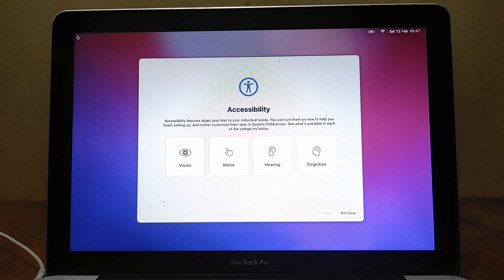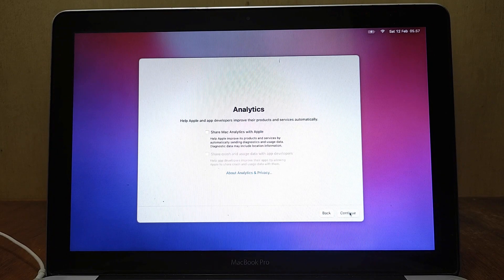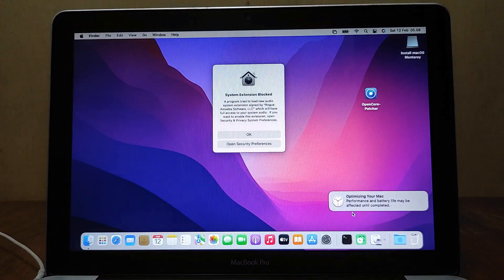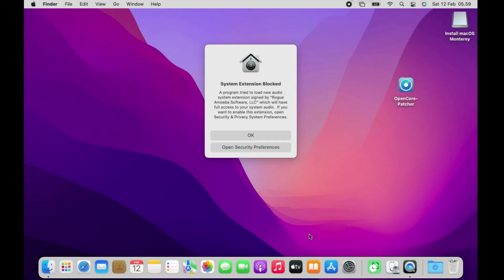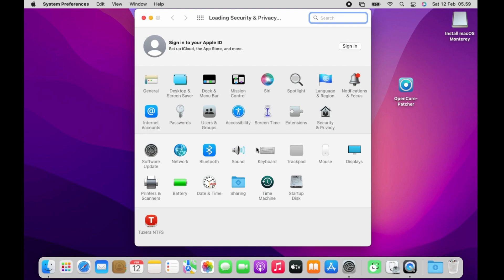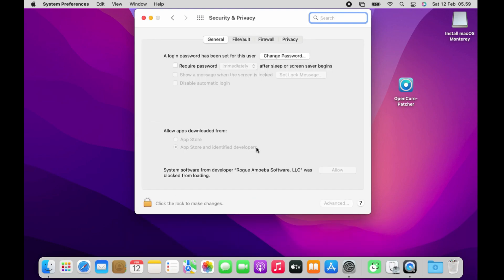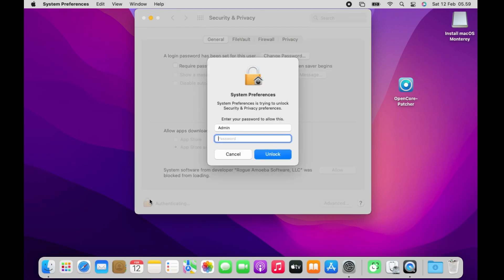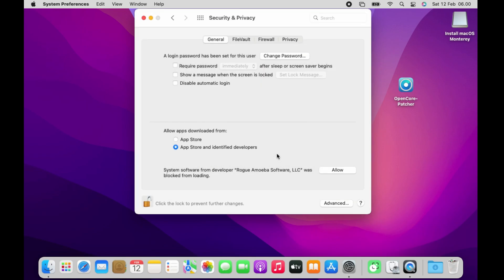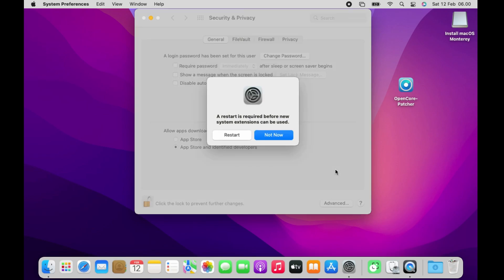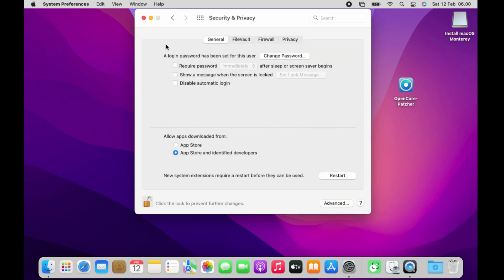The macOS Monterey installation process is complete. In the accessibility window, click the Not Now button. In the analytics window, click the Continue button. If there is a system extension block pop-up window, click Open Security Preferences. In the Security and Privacy window, click the lock icon in the lower left corner, enter the Mac admin password, then click Unlock. Now click the Allow button, then in the pop-up window click Not Now. Close the Security and Privacy window.